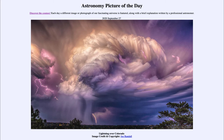Lightning does not only occur on the Earth. We see it here on Earth, but it also occurs on other planets. For example, we know and have detected lightning in the atmospheres of Jupiter and Saturn. So there are various signs of lightning present on other worlds.